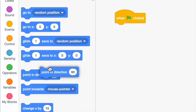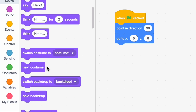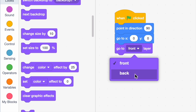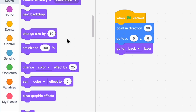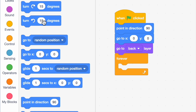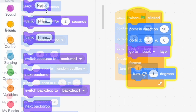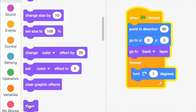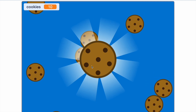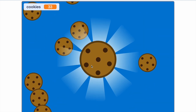In the shine sprite, say 'when green flag clicked,' point in direction 90, go to X zero Y zero, go to back layer. Then drag on a forever loop, and inside that loop say 'turn one degree.' Add a show block before the forever loop — it's looking really polished and nice.